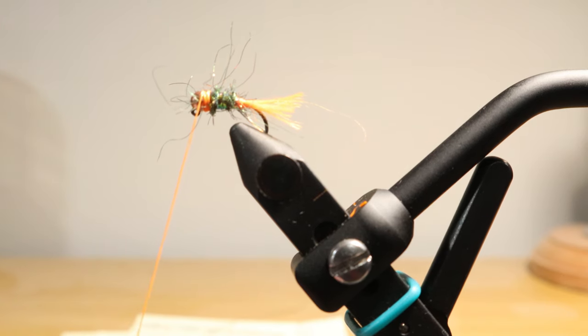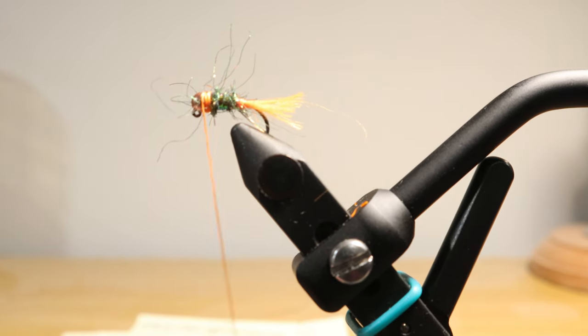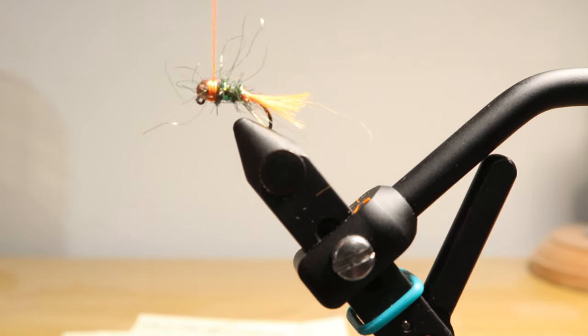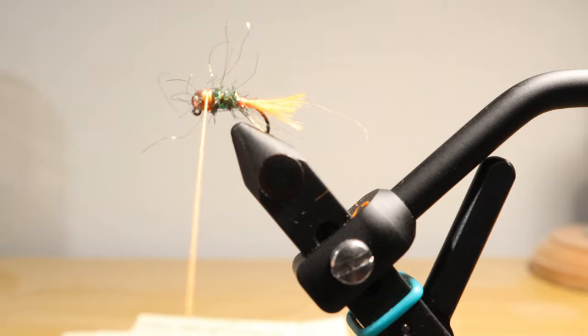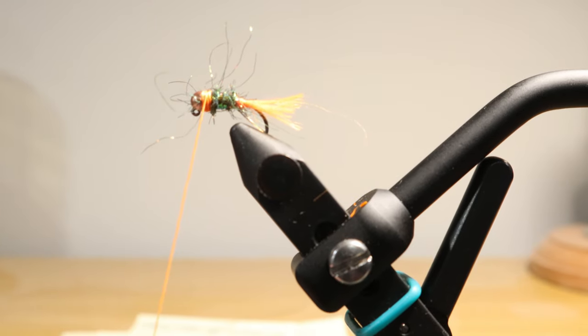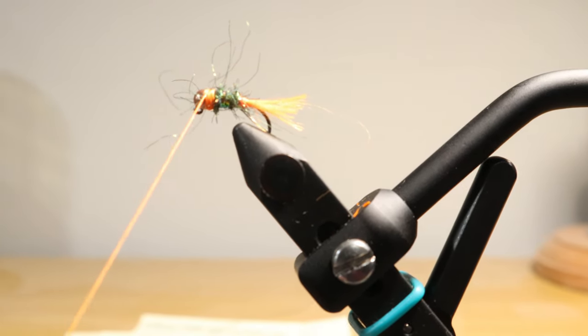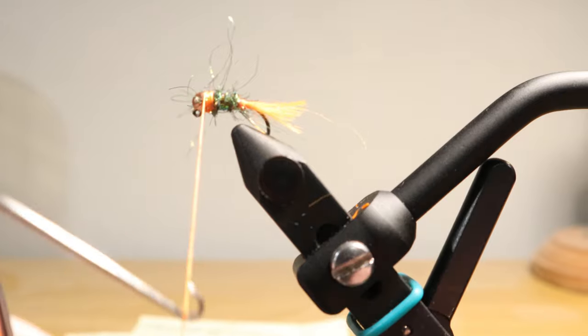At this point, we're ready to build up that collar. We've already got a couple turns in there. We'll do two more before we do our whip finish and finish up this fly.